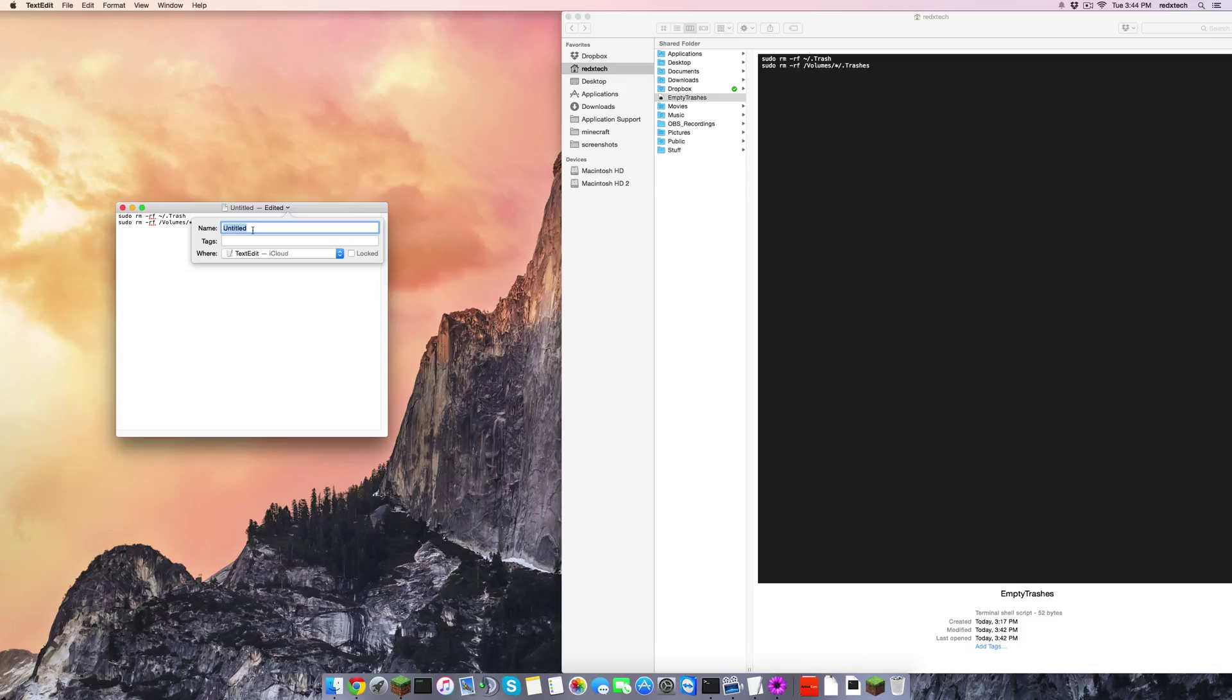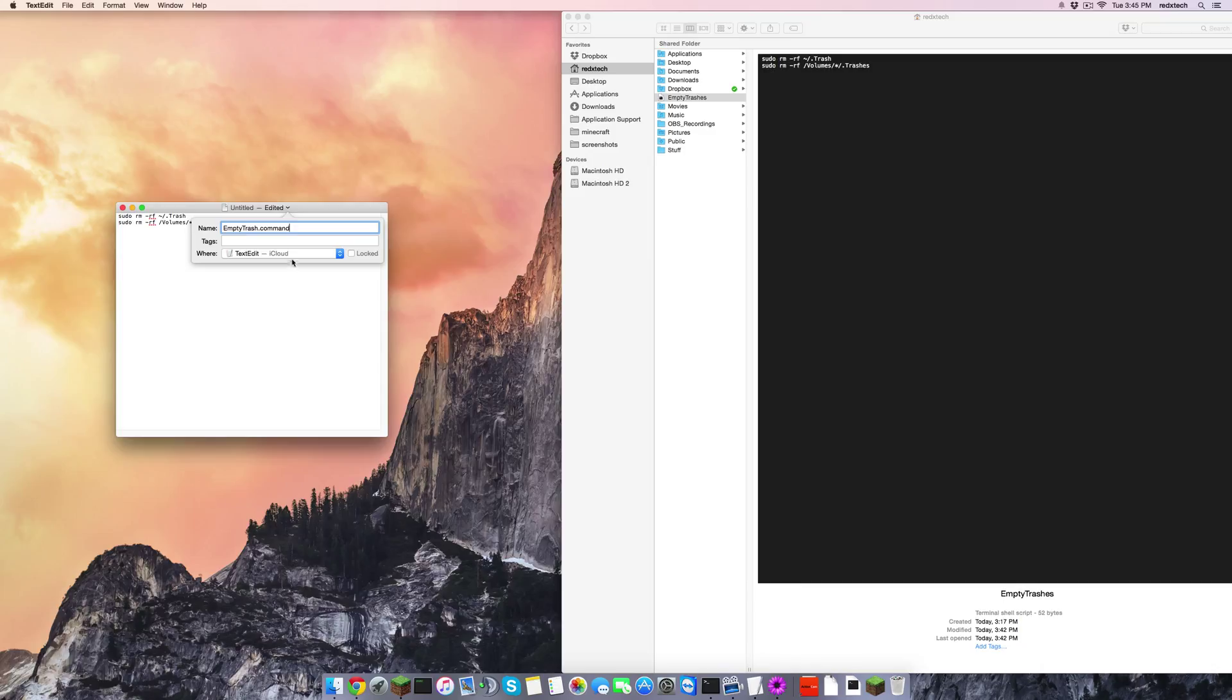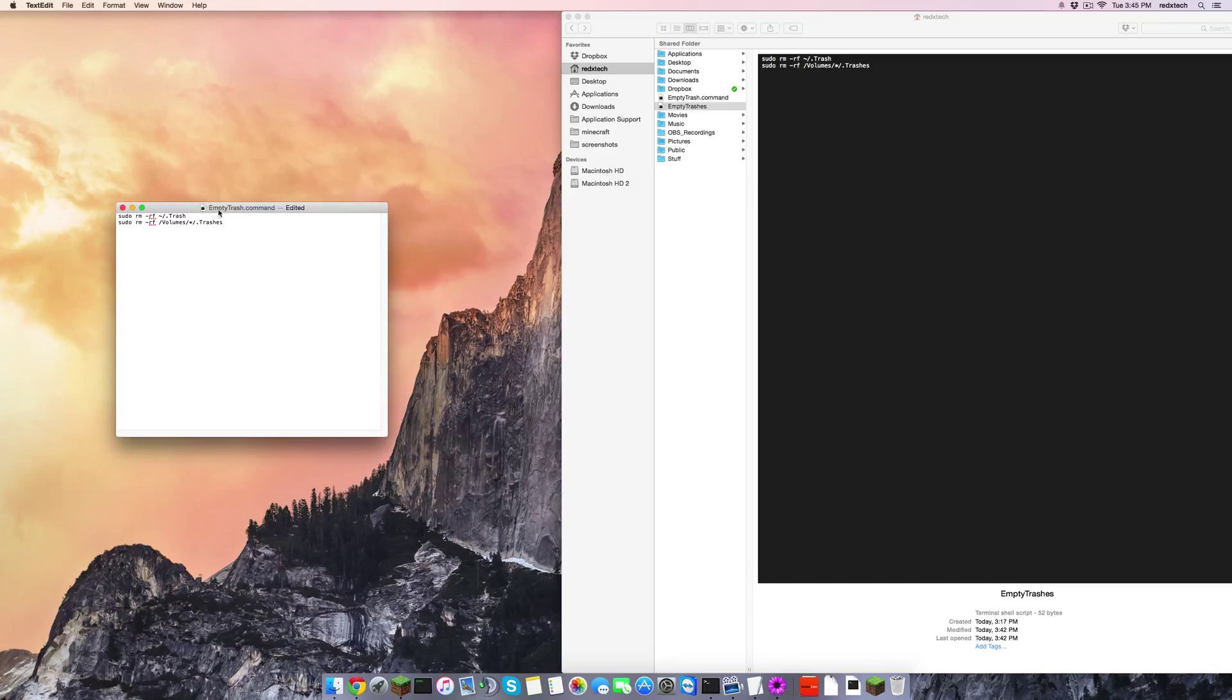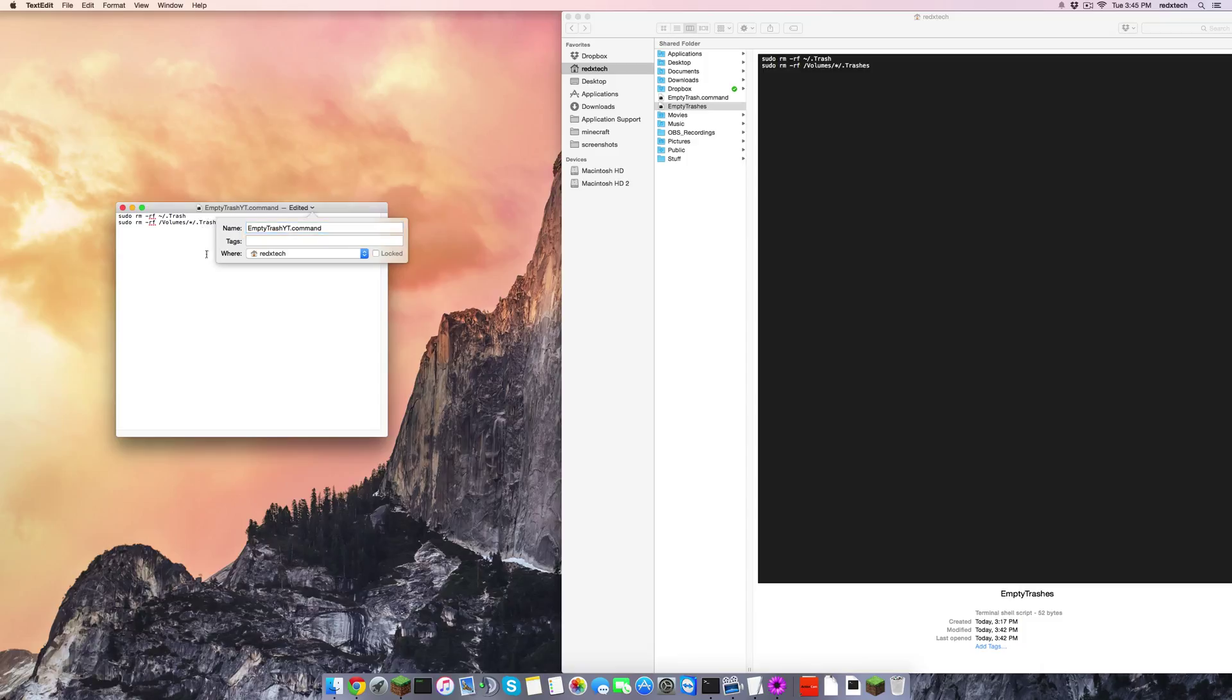And that's really all you need for this part. Just name it whatever you want, empty trash dot command. You do, however, need the dot command. Whatever you name it, put a dot command at the end of it, that'll tell it that it's a terminal script, and we'll open it with terminal. So yeah, save it on your computer, let's name it empty trash yt, and there we have that created.